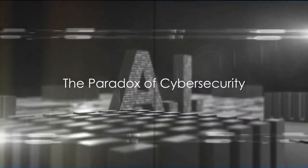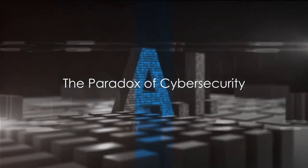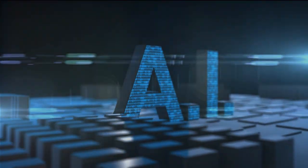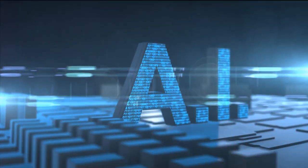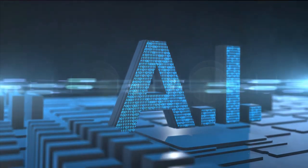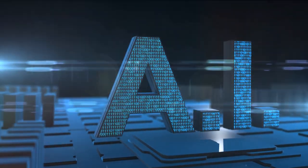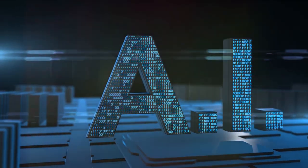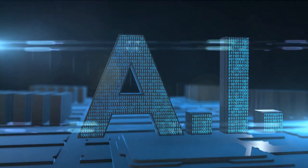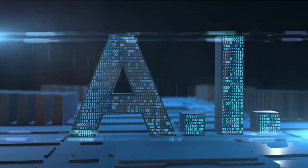Ever wondered how a world increasingly dependent on technology is securing itself from cyber threats? In this digital age, we are more connected than ever.